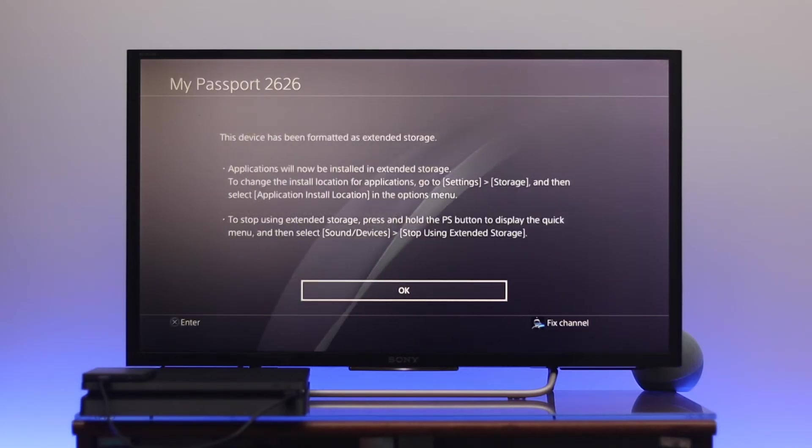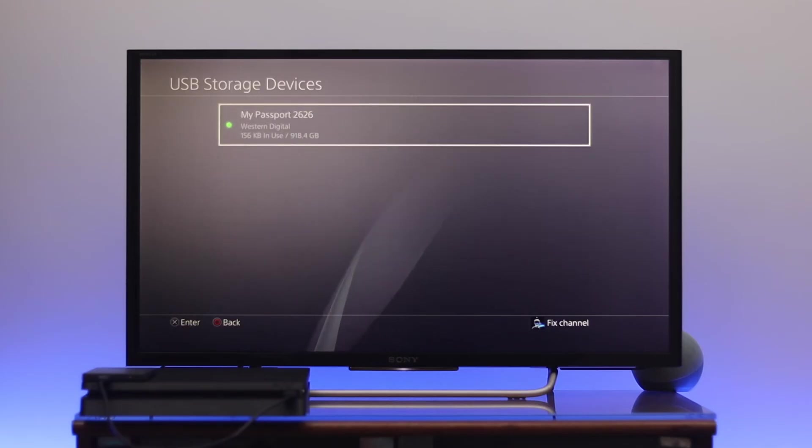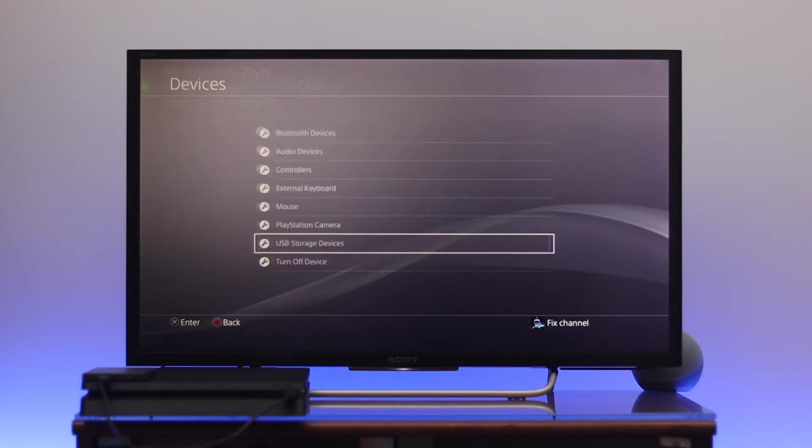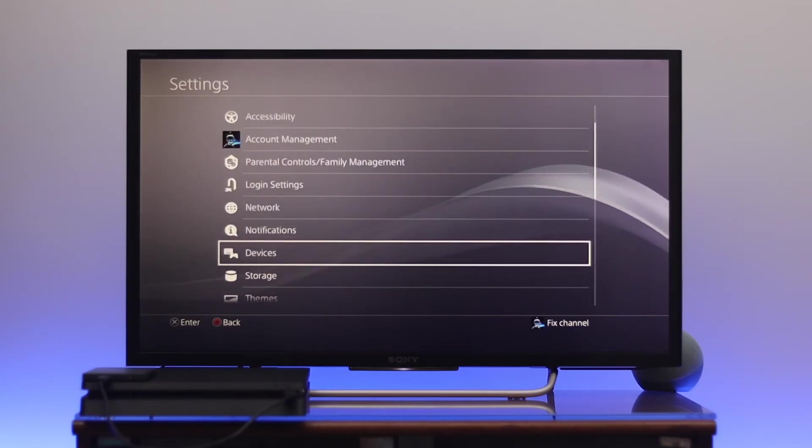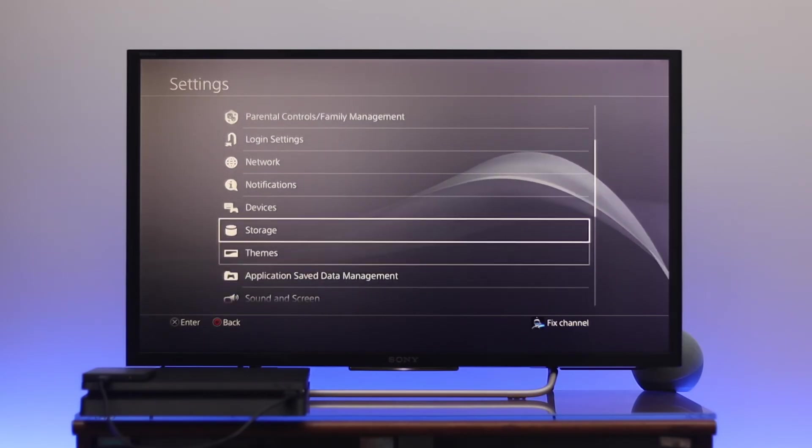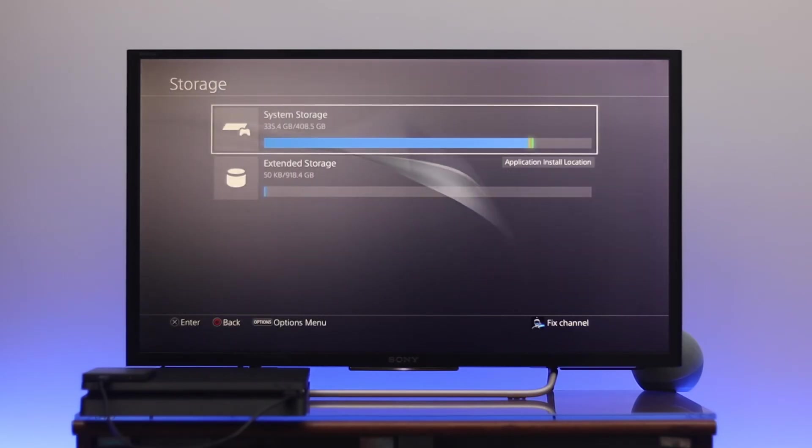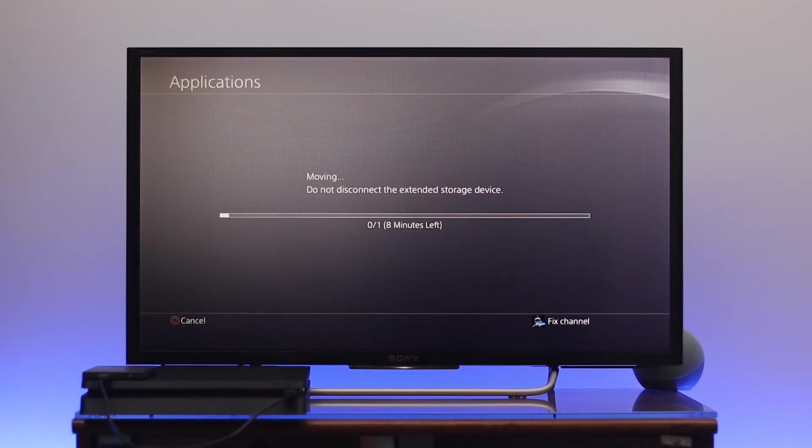Select OK. Here you can see the hard drive has been formatted as extended storage. If I get back from here and go to Storage, you can see the external hard drive has been added as a primary installed drive.